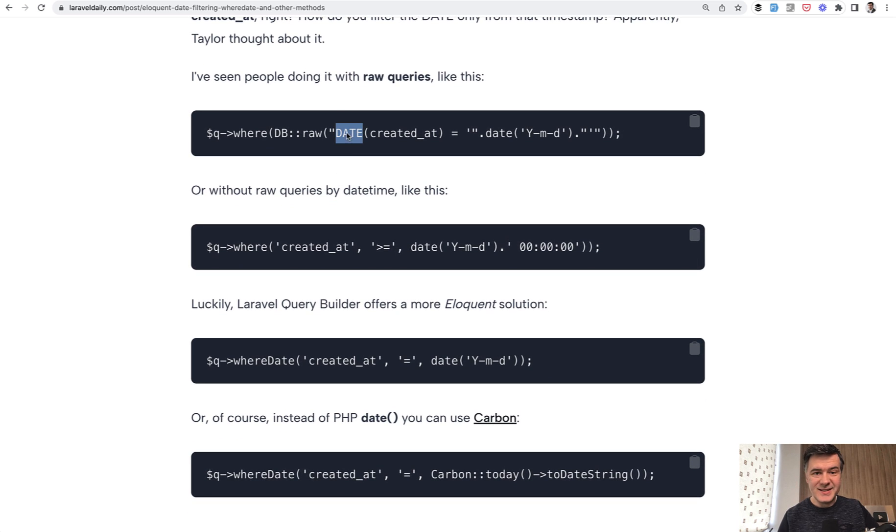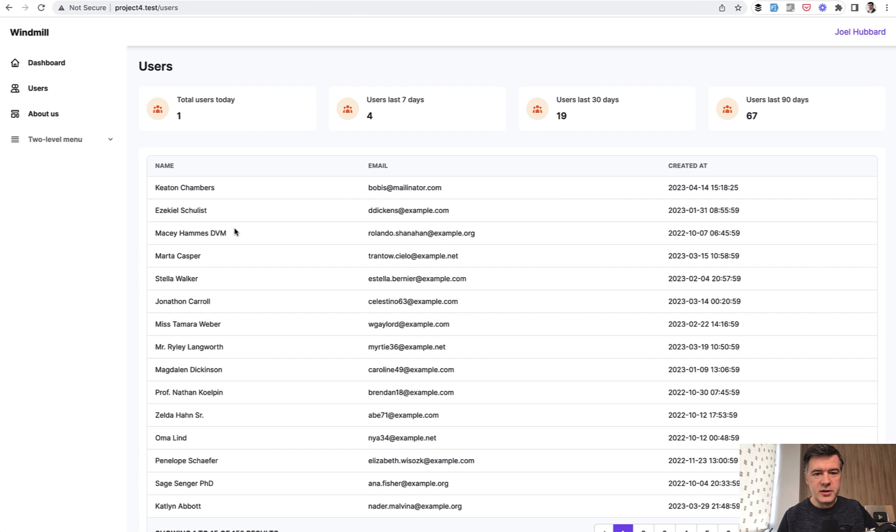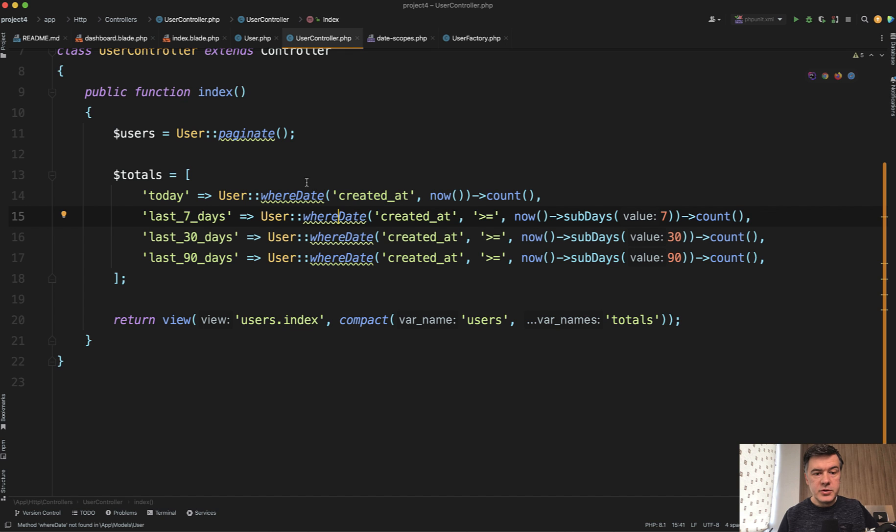So until this day, it's one of the most popular articles on LaravelDaily.com website. Anyway, back to the main topic.